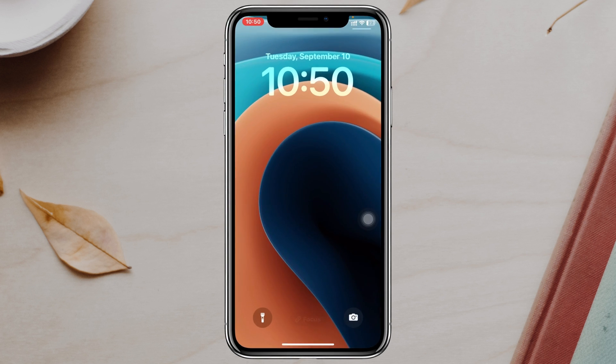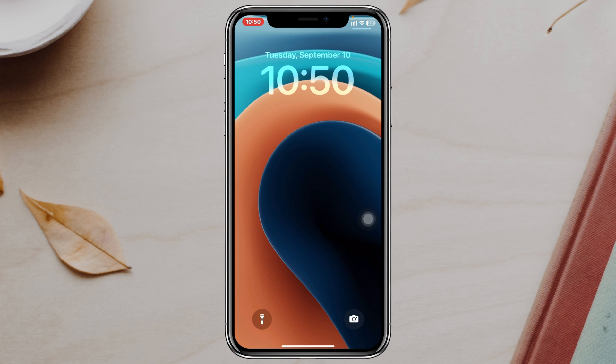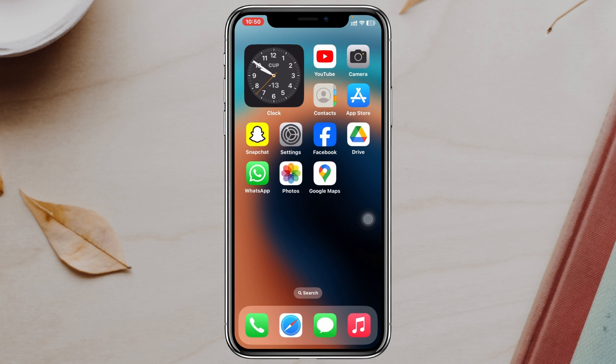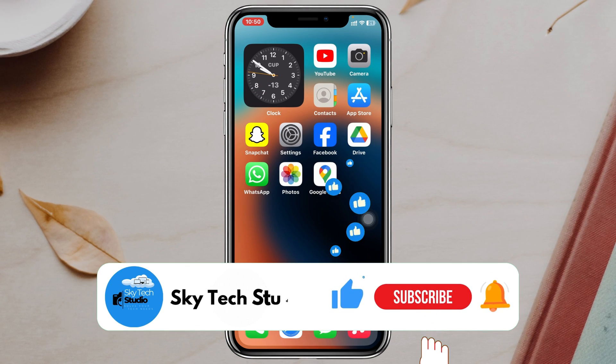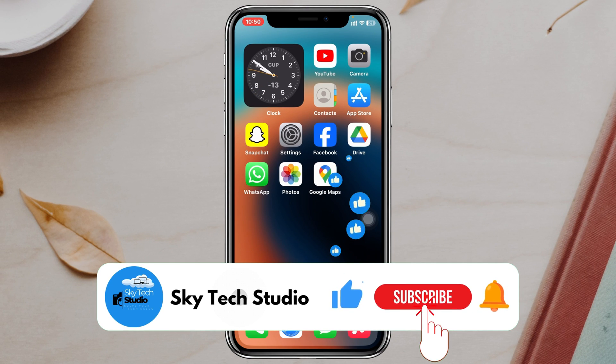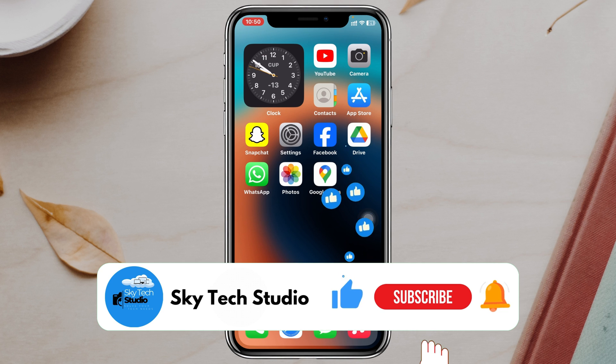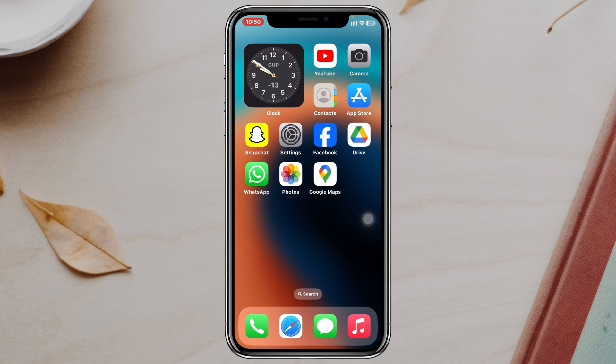You can select any wallpaper from here. Let's select this one, for example, and once it's done, that's how you do it. Hope you find this helpful. If you do, please drop a like and subscribe to the channel. See you around, and thank you very much for watching.